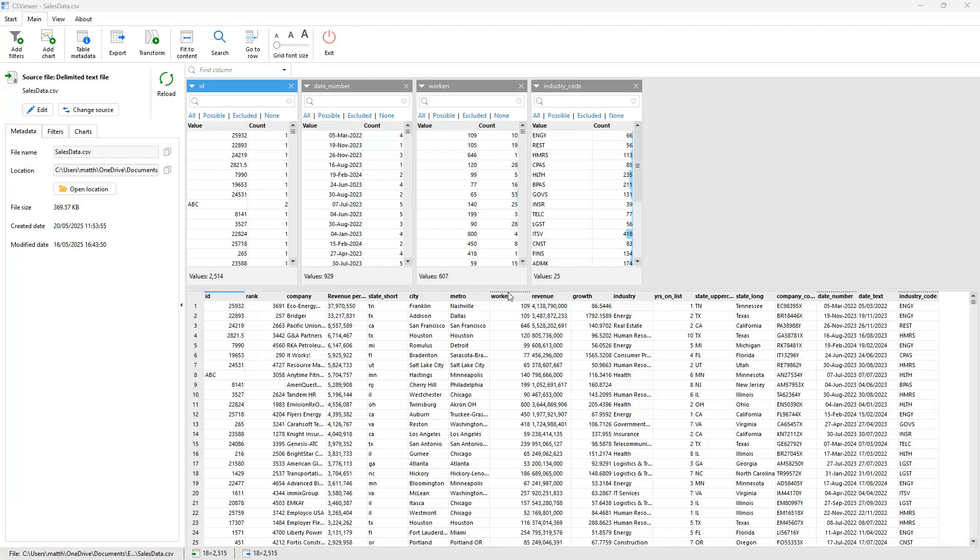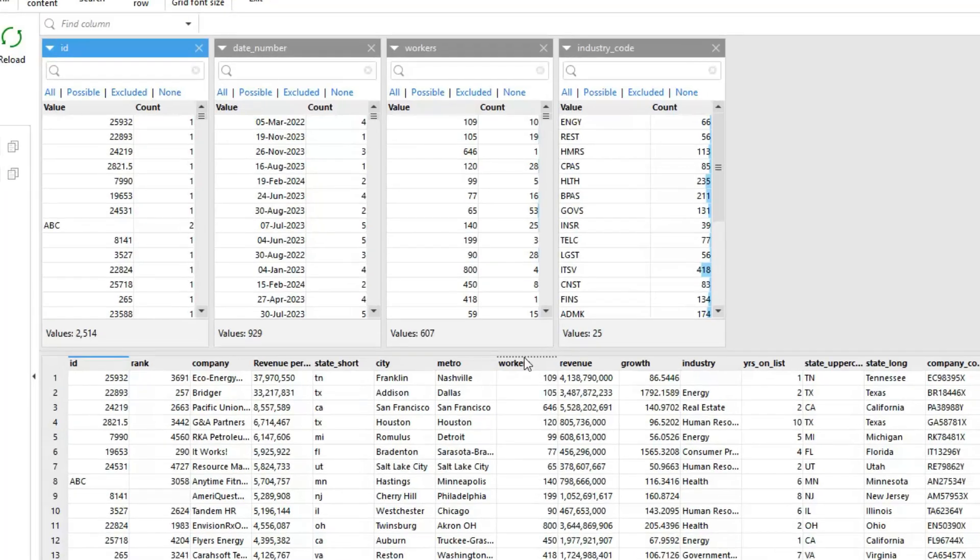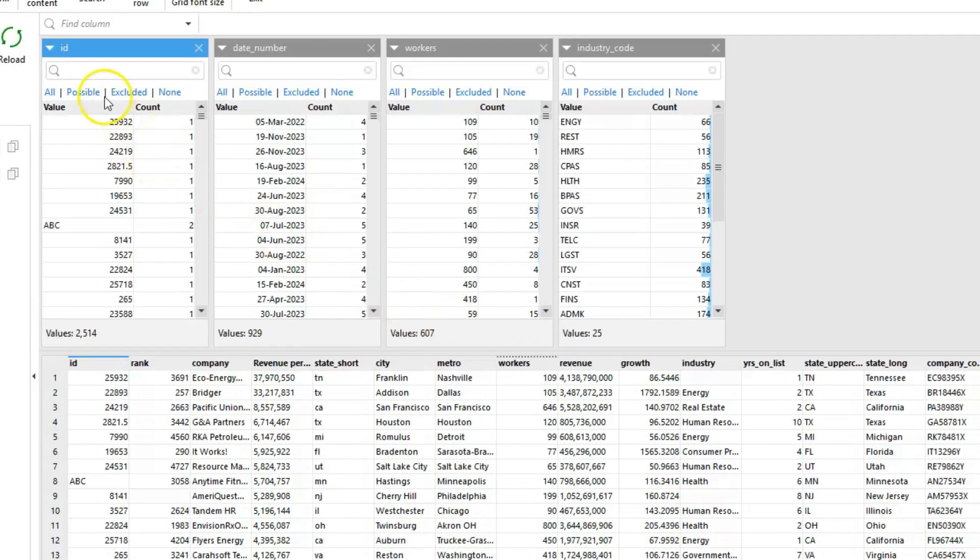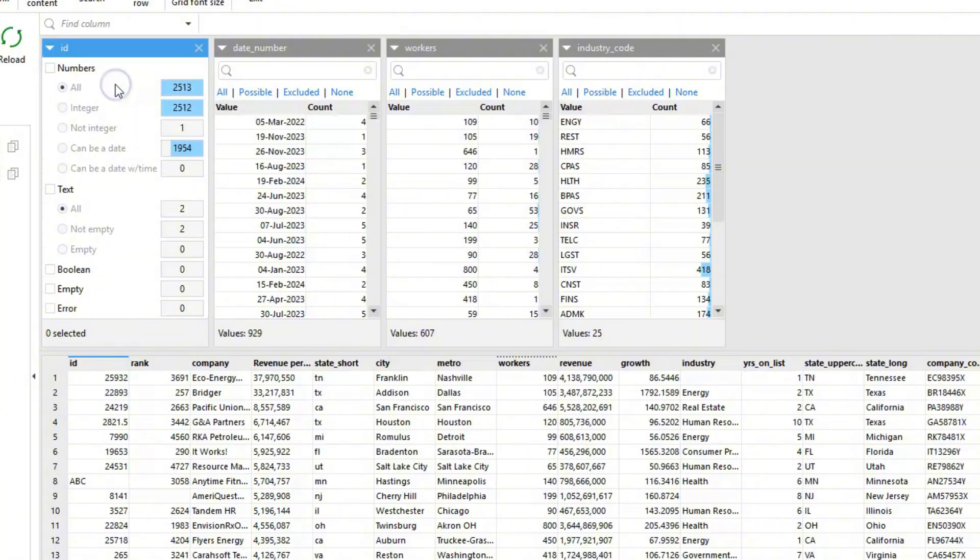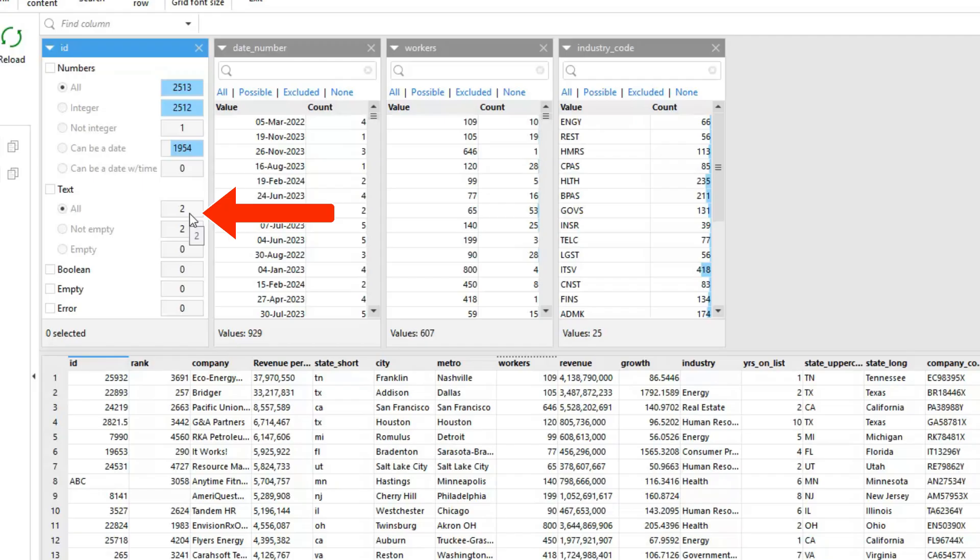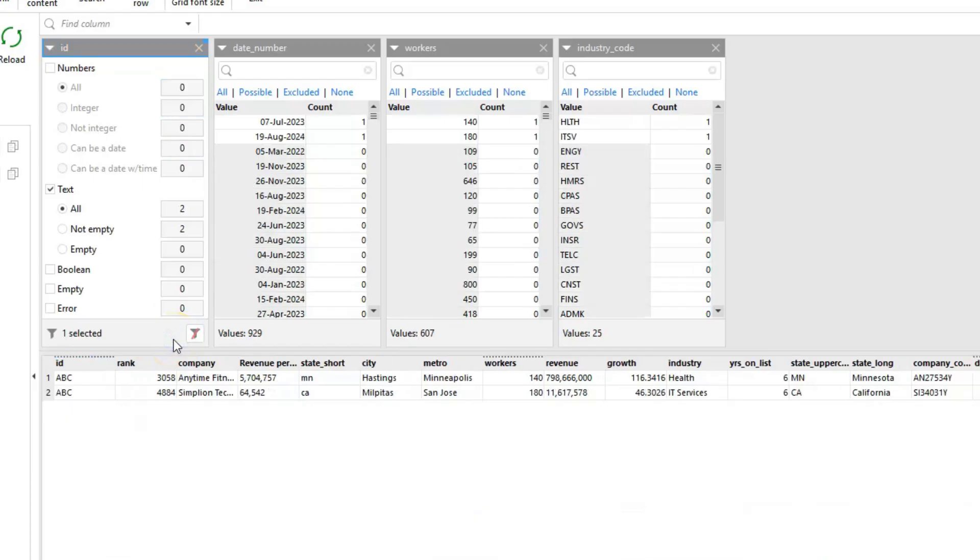As well as filtering by specific values, CS Viewer also allows you to filter in other ways. These additional methods of filtering are known as facets and can be accessed from the drop-down menu in the top left corner of each filter. The profiler facet allows you to see and filter upon the different data types within a field. This can be valuable for identifying where there may be data quality problems. As can be seen in this example, we have two records which appear to have an invalid ID. I can select and apply the filter to these unexpected data types allowing us to identify where erroneous data exists.